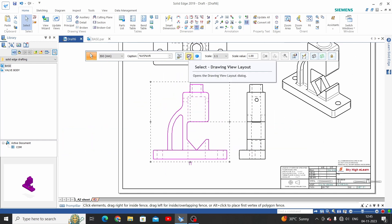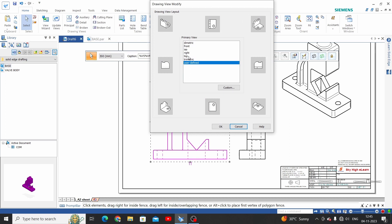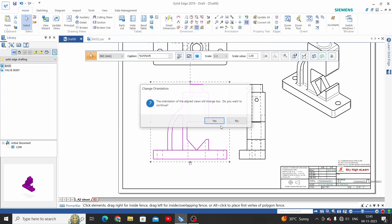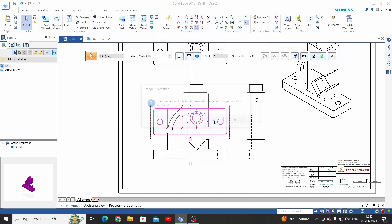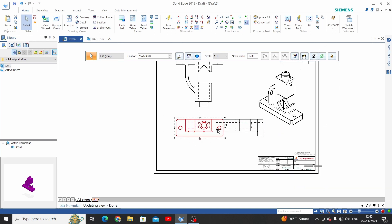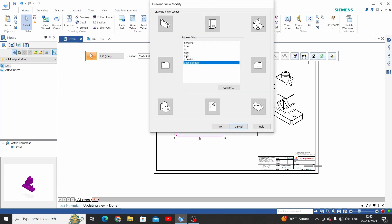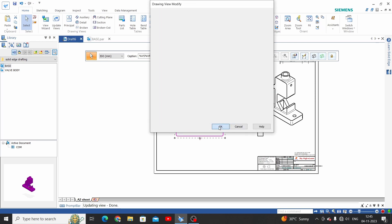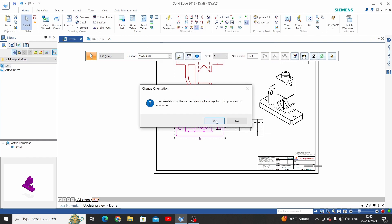The second option is Drawing View Layout. Here we can change this front view into another view. So this front view can be changed to a top view — click OK and all other views will change with respect to this view, since this is the first view we took. We will change it back to the front view again.